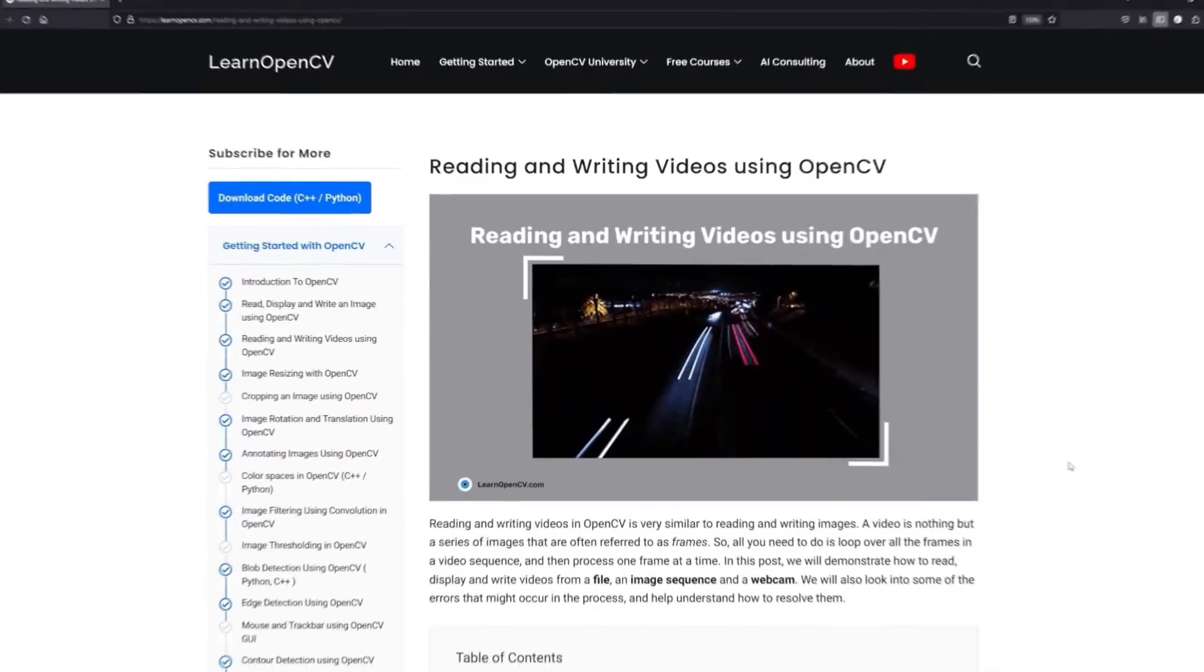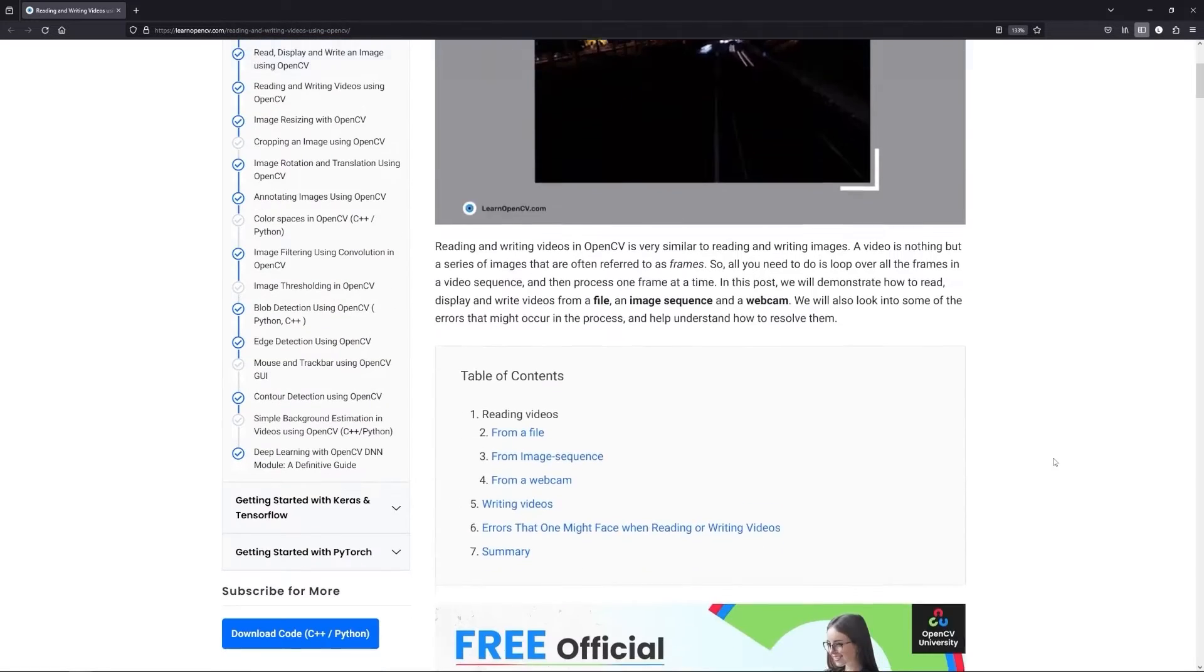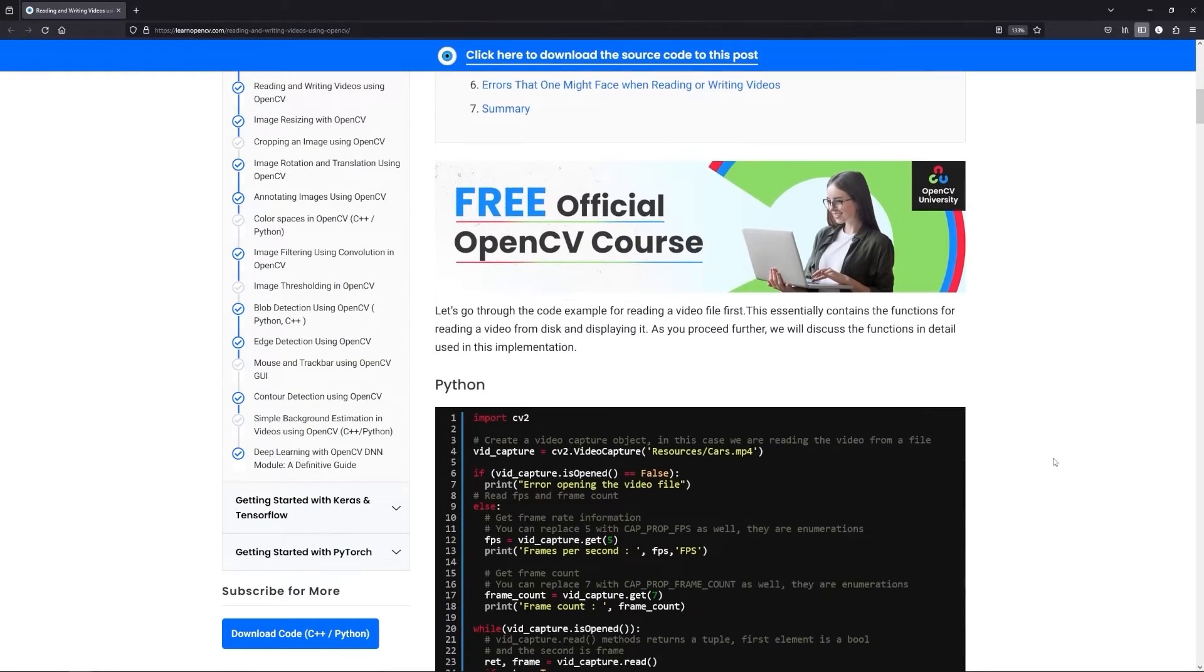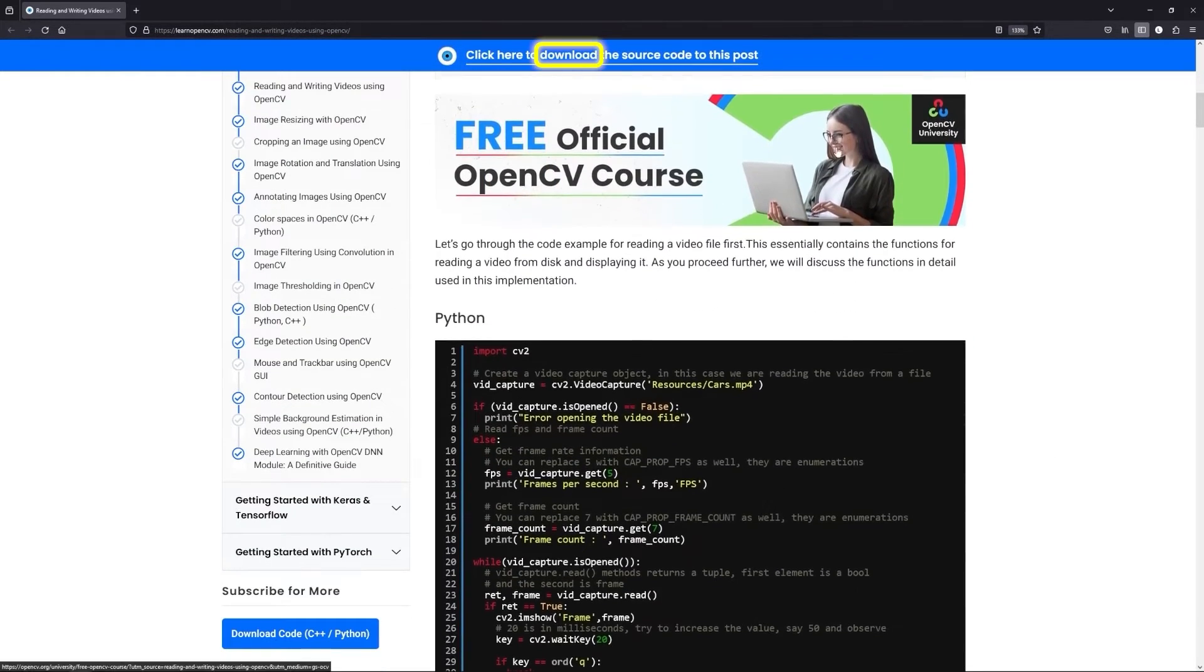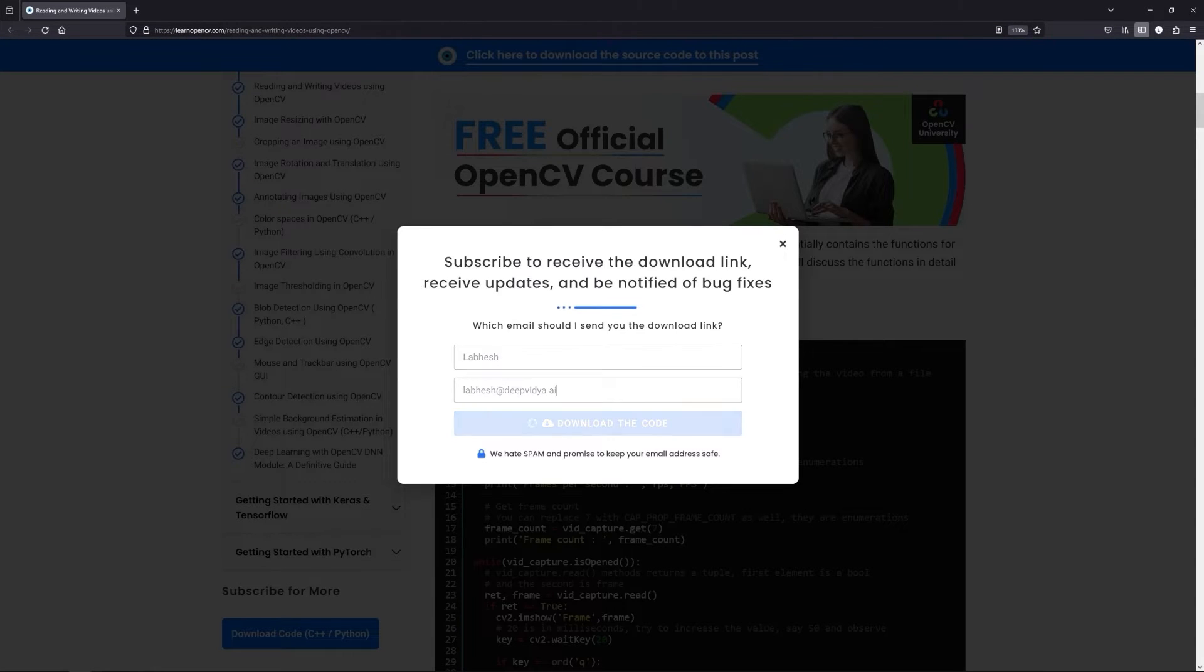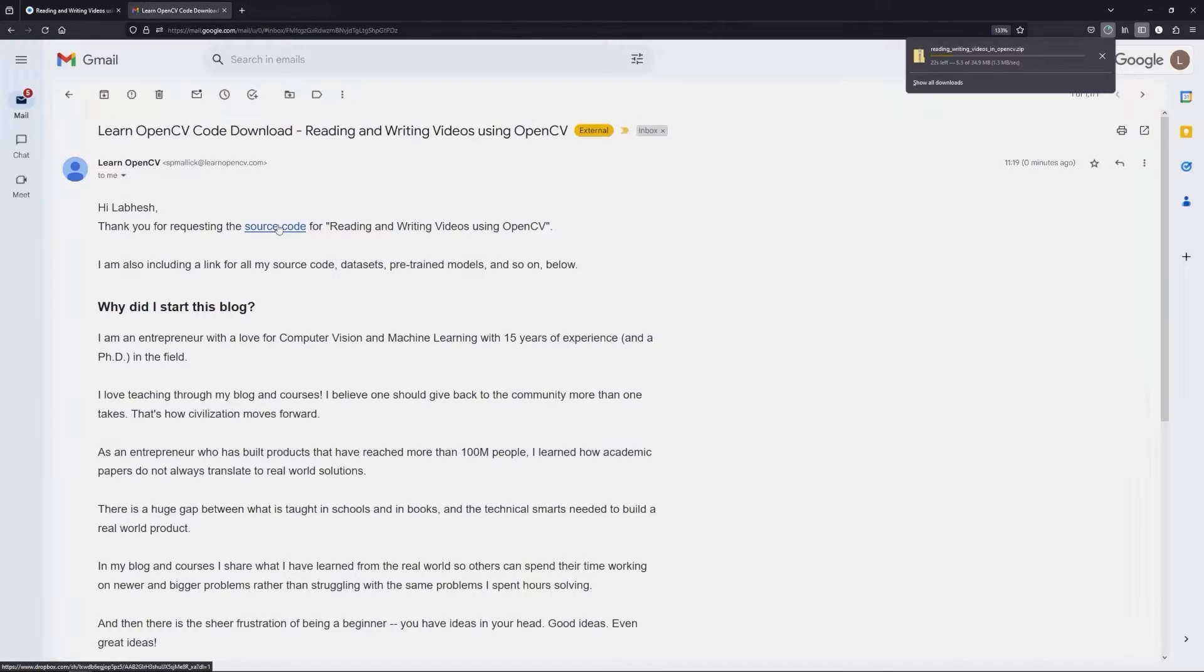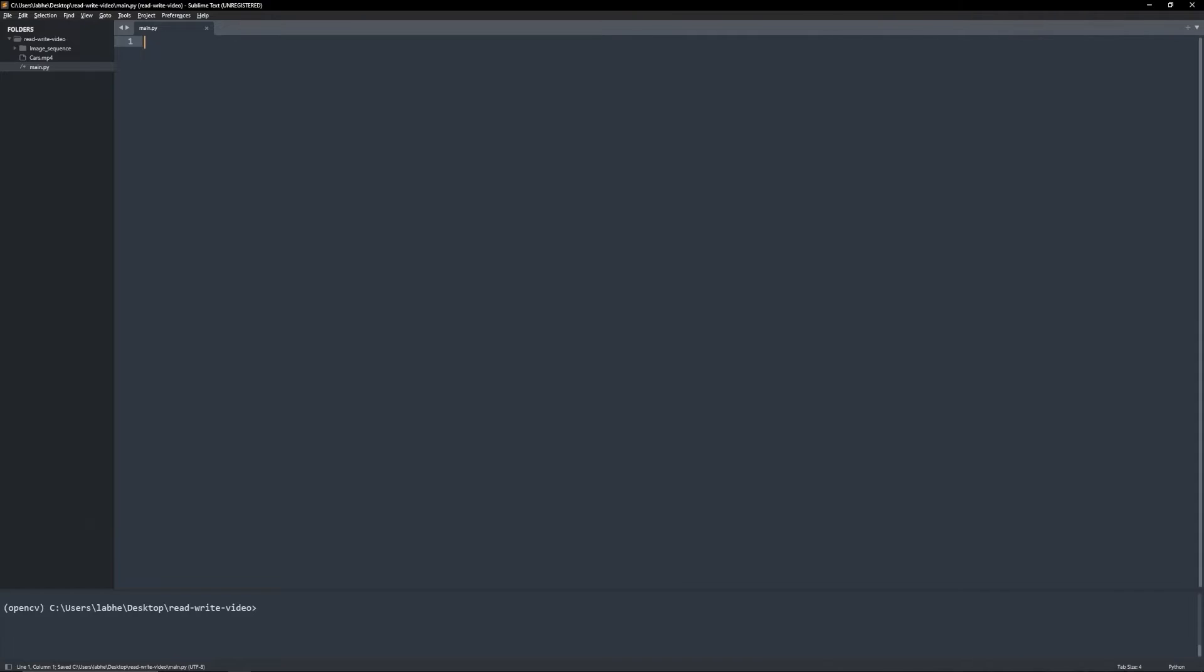Anyway, let's try these functions out in code. To follow along with me, open the LearnOpenCV blog post link from the description, click on the download code banner, fill in your details and hit enter. You will receive the starter code link in your email. Download it and let's get started.